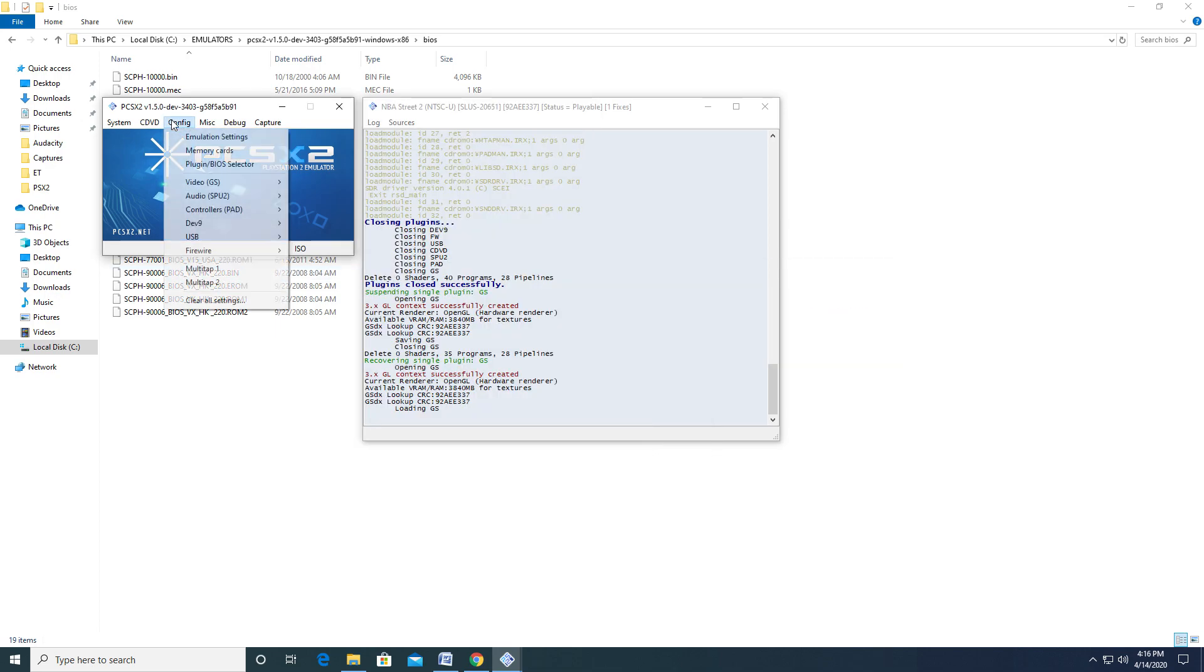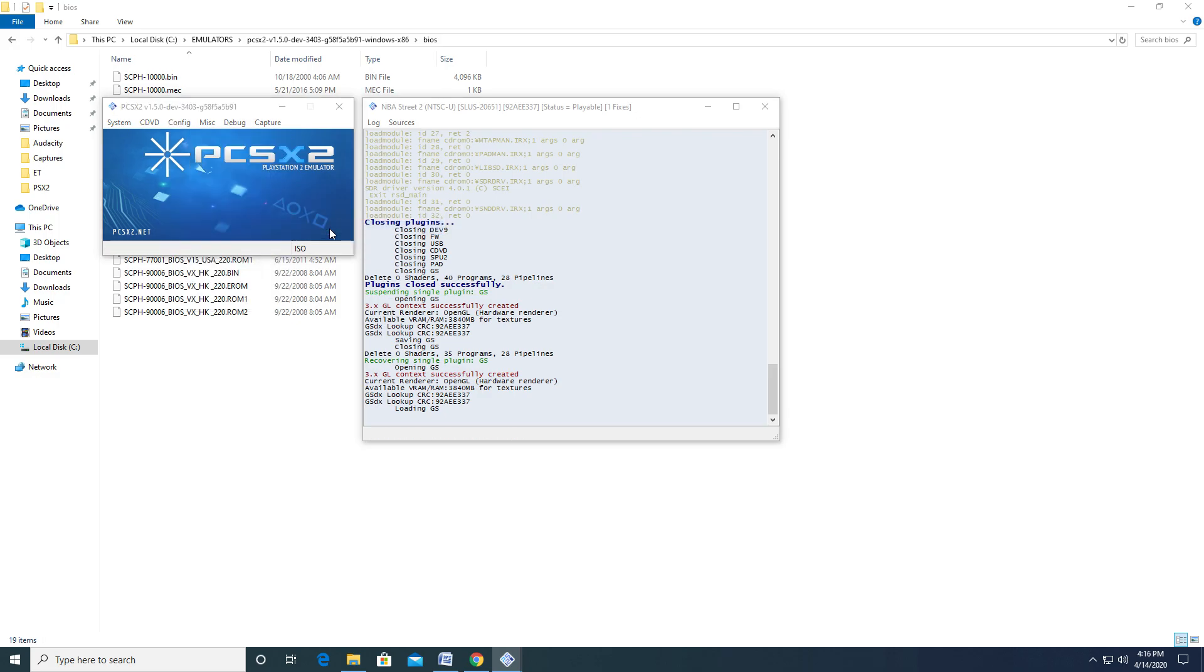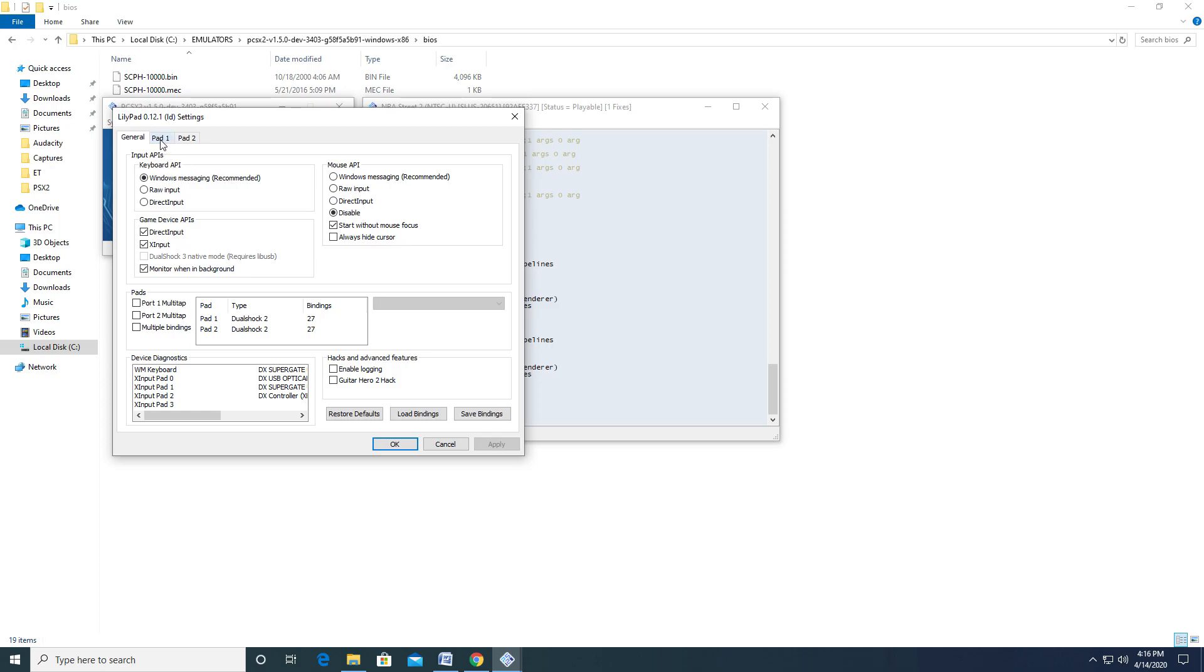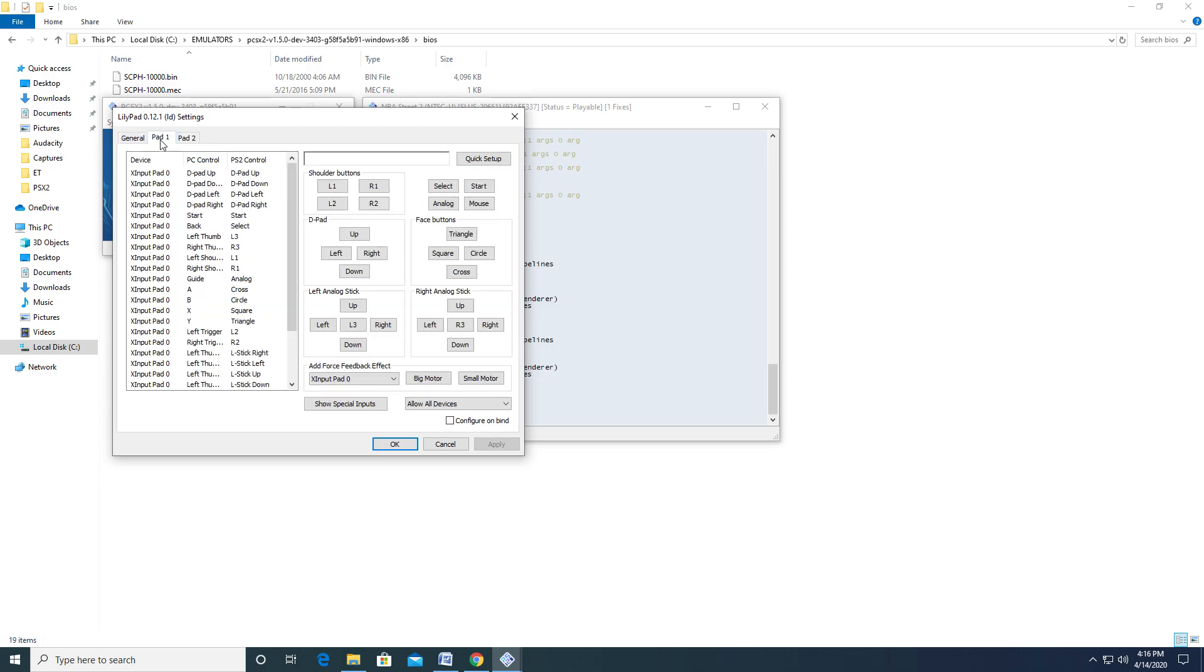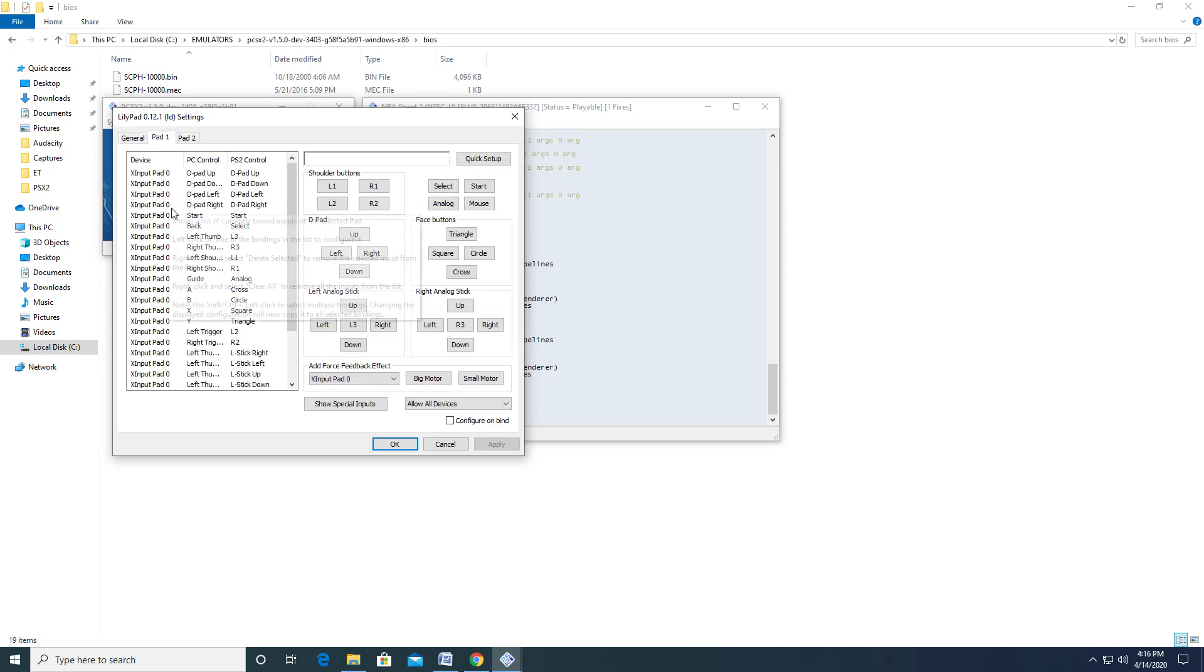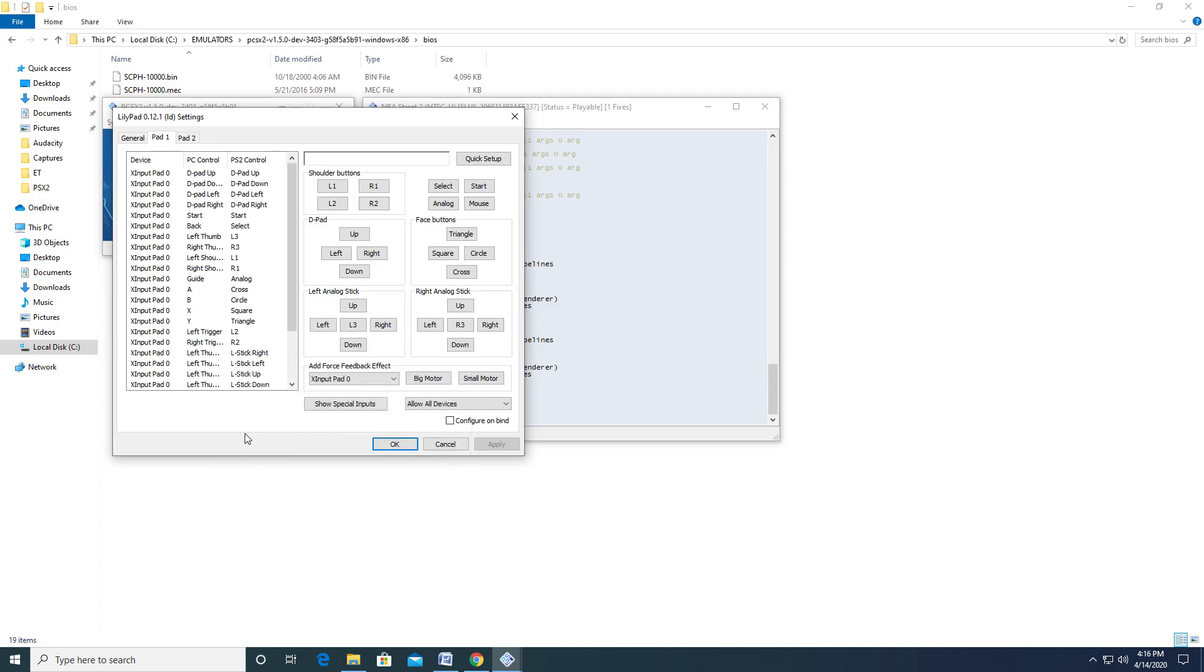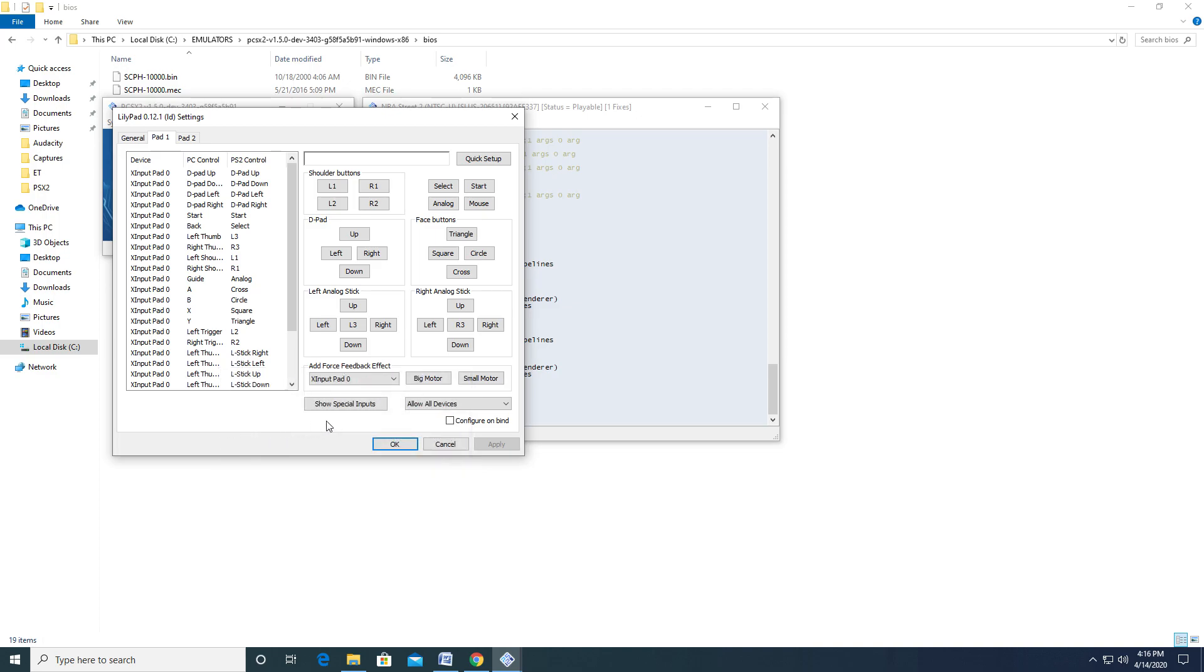Next, we'll take a look at Control Pad Settings. For the most part, nothing really needs to be changed outside of basic controller configuration to suit your needs. In the Pad 1 tab, it will bring you to the window where you can change buttons. Depending on the device you are using, your controls may already be set up, so I recommend booting a game to see if they are correct before making any changes.